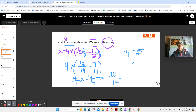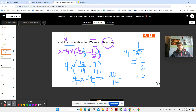20 divided by 14 — it goes in 1 time. 1 times 14 is 14. Subtract — make sure you're subtracting correctly. 20 minus 14: 10 minus 4 is 6. So that gives us 1 and 6 fourteenths.